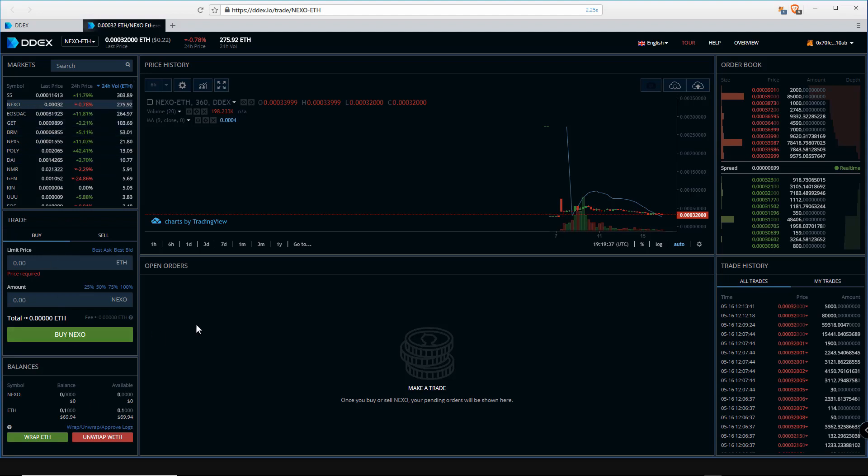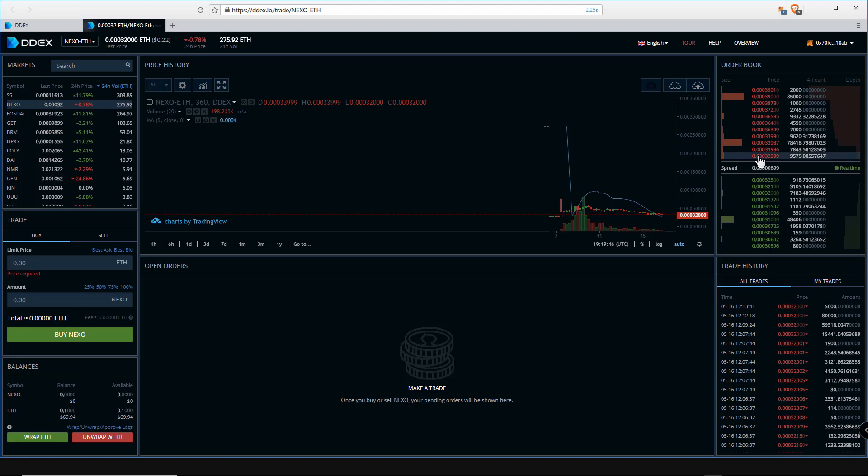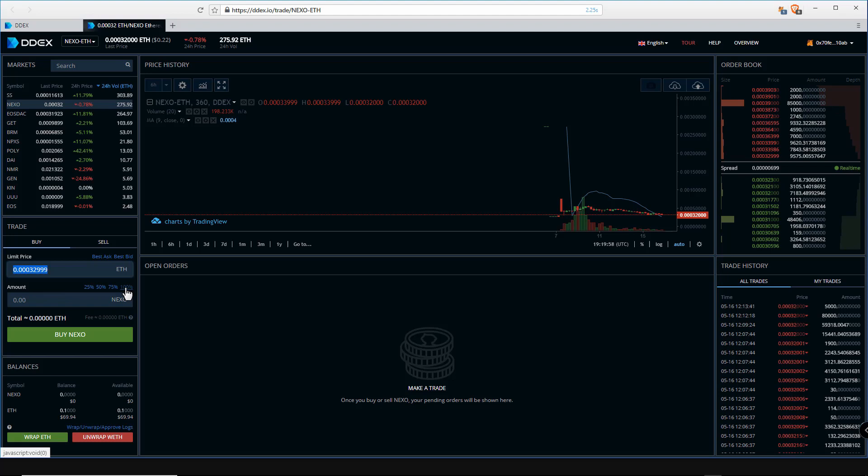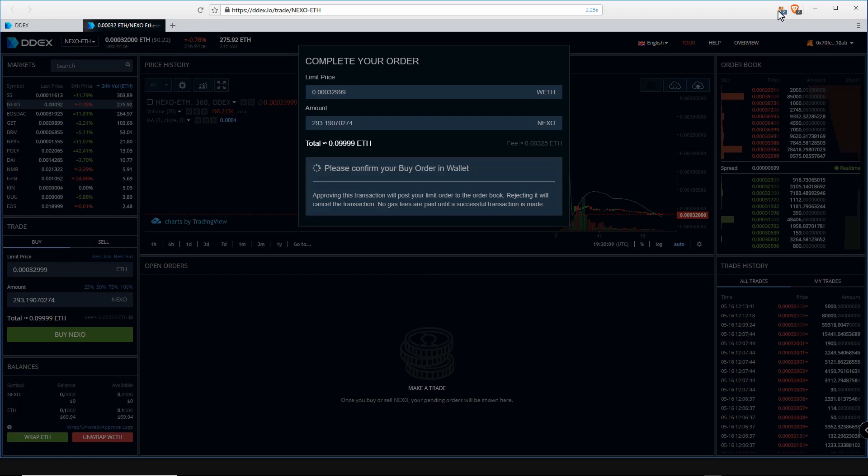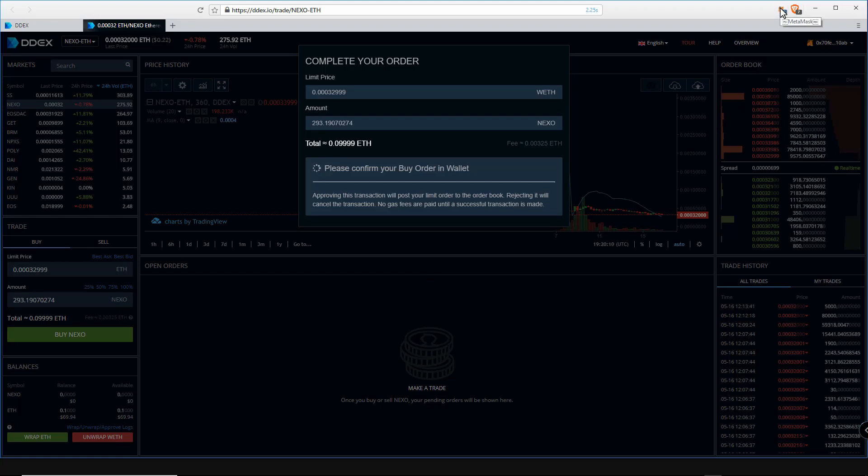For the purposes of this video I will buy some Nexo tokens at market price. However, you can set your buy order lower and hope there is a dip in price. So click on market order price. You will notice it auto-populates the price here.